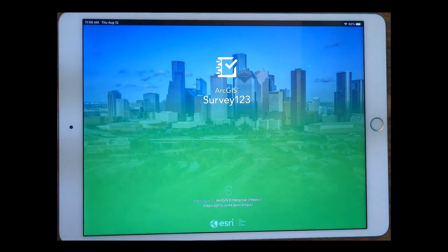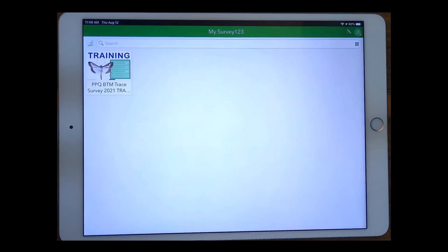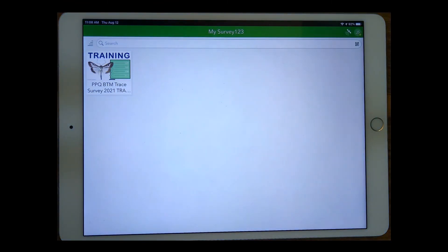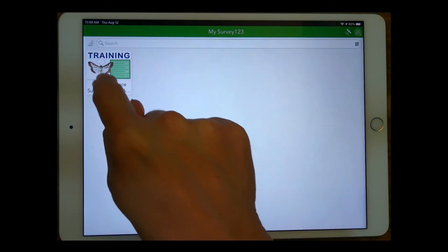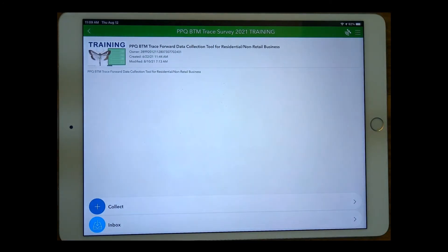It is signing me into the enterprise portal. Make sure that you have your username and password handy in case you're prompted for that again. I've downloaded a survey that is a training survey. So there's no sensitive data here and while connected to wifi, I'm going to open that survey.